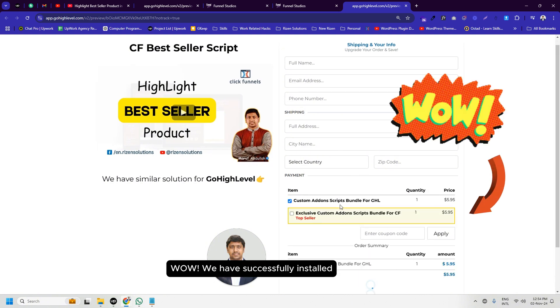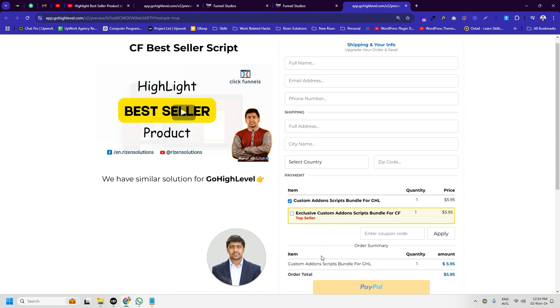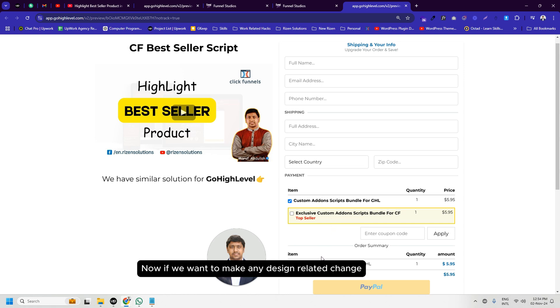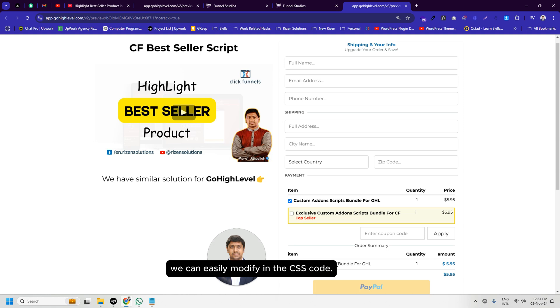Wow, we have successfully installed the bestseller script in GoHighLevel. Now if we want to make any design-related changes, we can easily modify the CSS code. Thank you very much for being with us so far. See you in the next video.